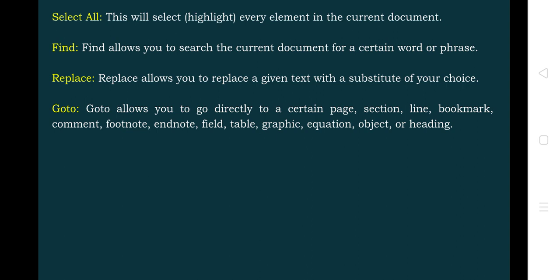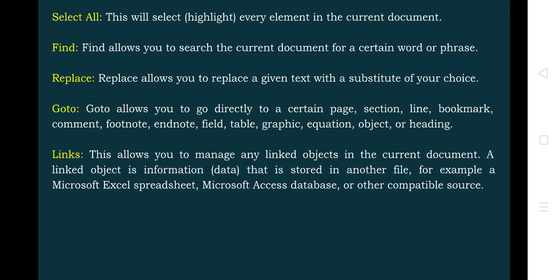Next is Go To. Go To allows you to navigate directly to a certain page, selection, line, bookmark, comment, footnote, endnote, field, table, graph, equation, object, or heading. Whatever components the document has, you can name or number those places, and then use those reference numbers with the Go To command to navigate directly to them.